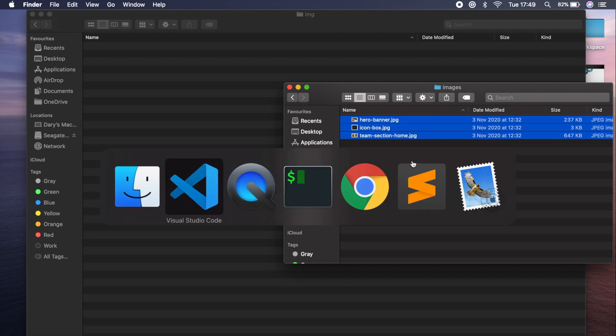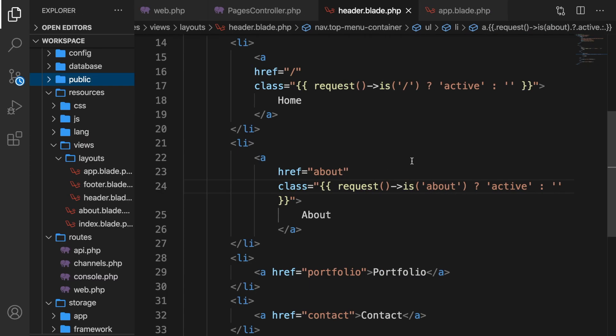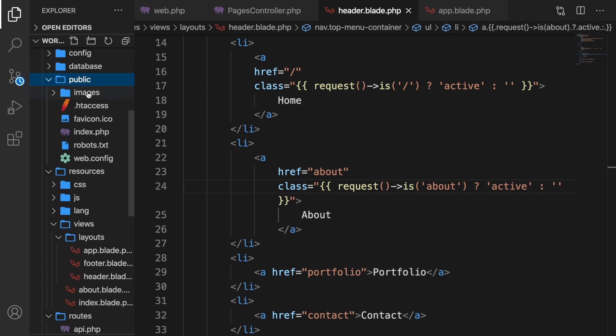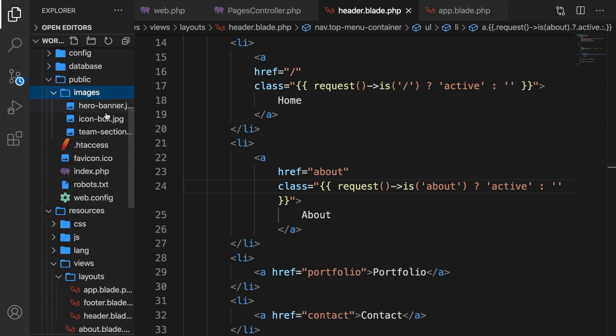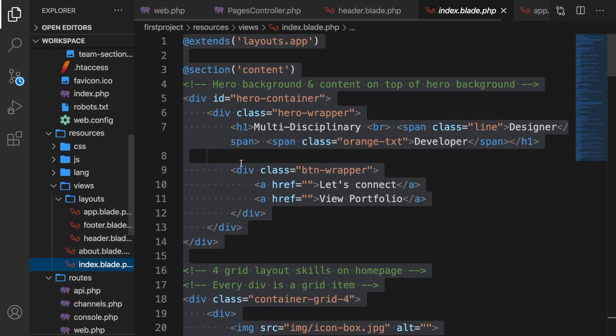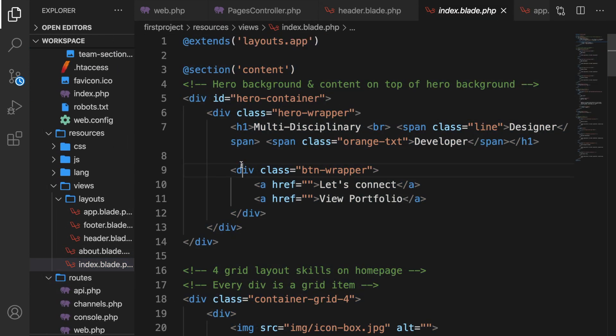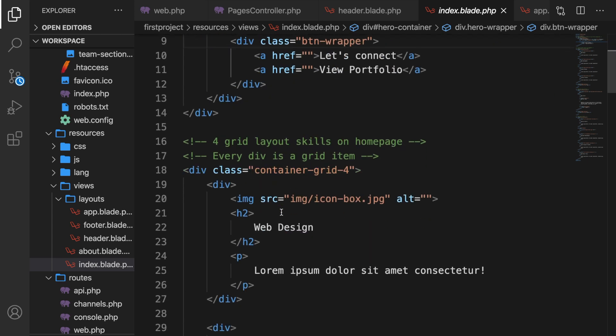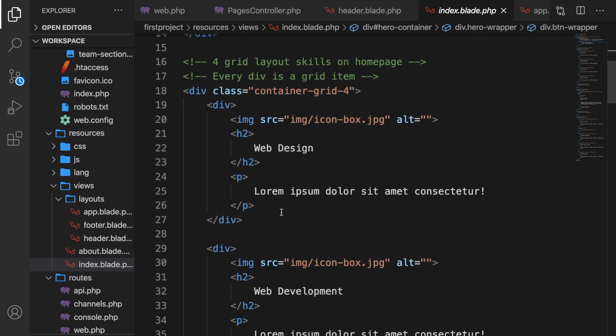Now let's hop back to Visual Studio Code. Let's open our public directory. You can see the image directory that we have and the three images. Let's open our index page because we have a couple images right here. So let's scroll down.